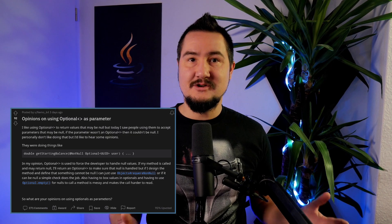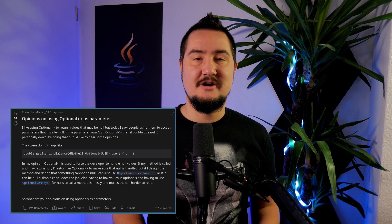Welcome everyone to the Inside Java newscast, where we cover recent developments in the OpenJDK community. I'm Nicolai Parlog, Java Developer Advocate at Oracle, and all jokes aside, I love talking about Optional. So let's take a look at that recent Reddit thread about opinions on using Optional as a parameter.